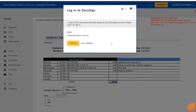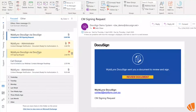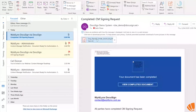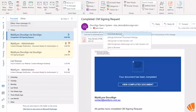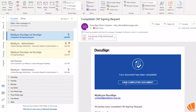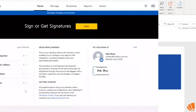Once you've added all the fields you want, you just click Finish and that will complete the document. After signing, I'll then get an email showing that my document has been completed so I can view the completed document.